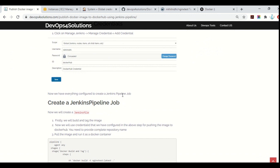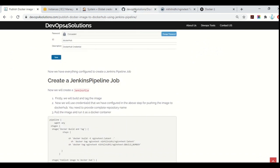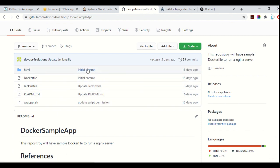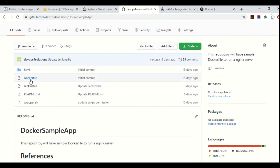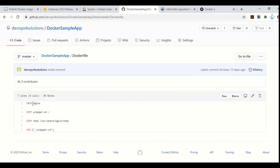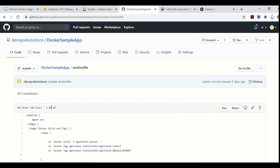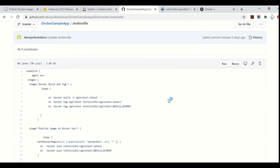Now let's start creating a Jenkins pipeline job. This is my Git repo — this is the Docker sample app. This is just a sample application to build an Nginx server. This is my Dockerfile — we are just running the Nginx server. It serves an index.html that you can see once you run the image. And this is our Jenkinsfile, which we need to build for that.